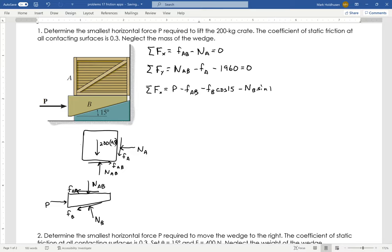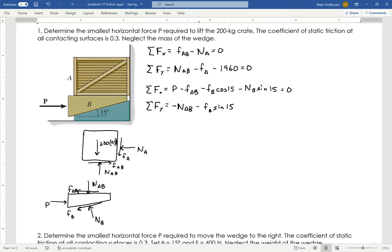The normal force associated with it would be NB sine of 15, which is also slightly to the left — it's up and to the left — so we have a negative sine on that one, and set that equal to zero. Summing forces in the Y direction for the wedge: NAB pushing straight down. I don't worry about gravity here — it's so much smaller than 200 kilograms that we neglect it. I just have my friction force, which is ever so slightly down: FB sine of 15. And then NB cosine of 15 equals zero.